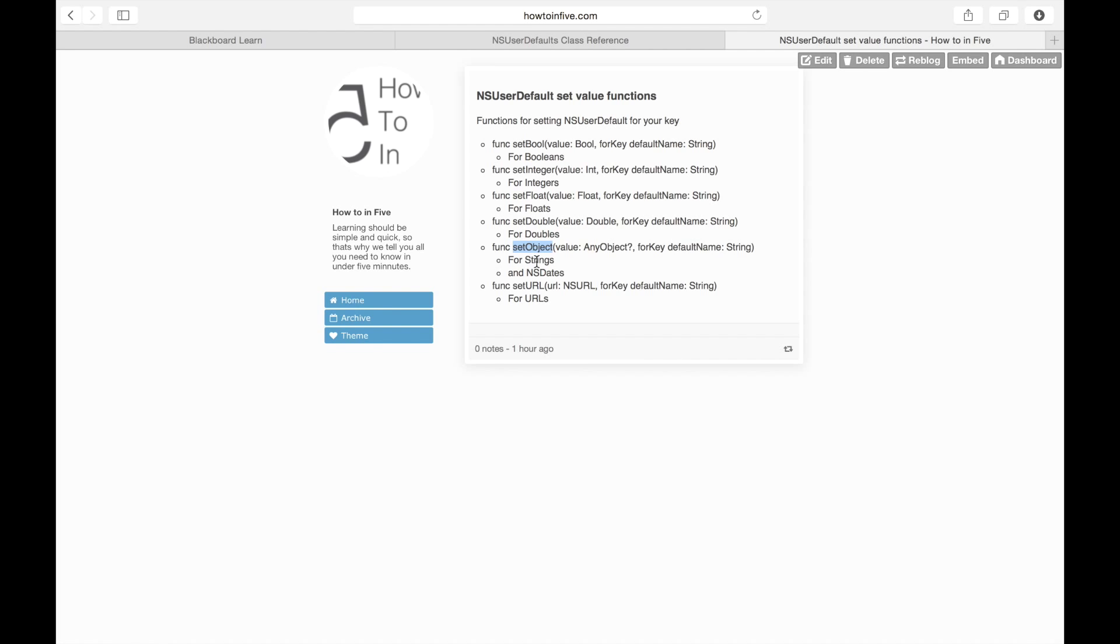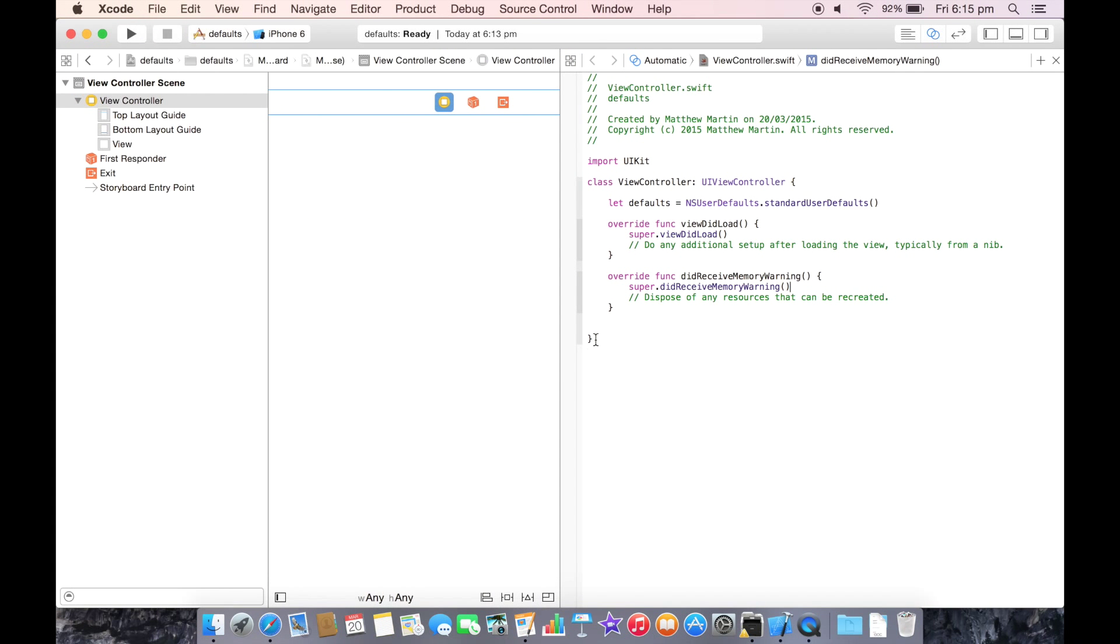A set object can either set a string or an NSDate. The reason this is done is because of how NSDefaults are stored on the iOS or OSX device. They're stored in plist or property list files. You don't need to worry about how this works, just remember this list. So back in our application...